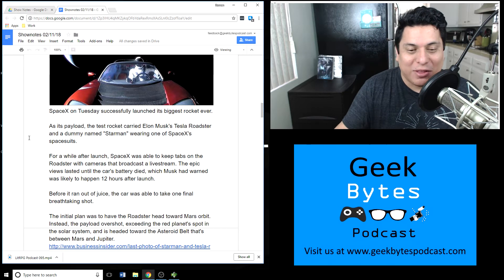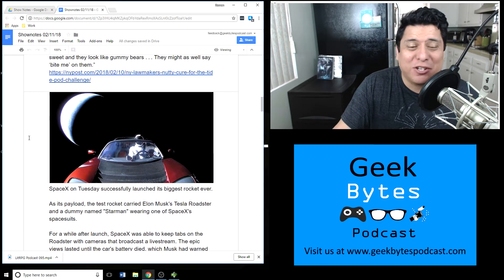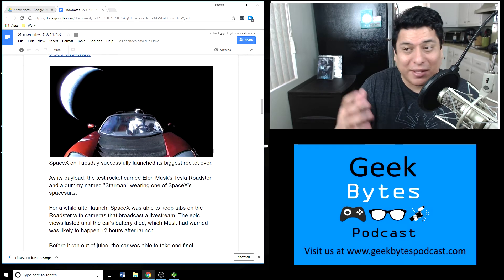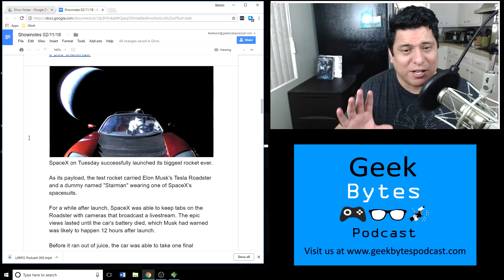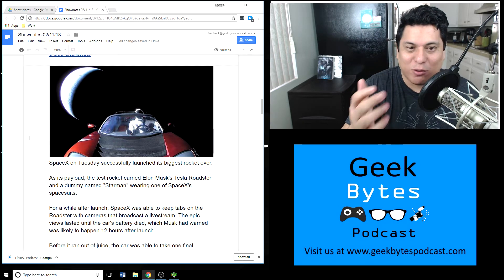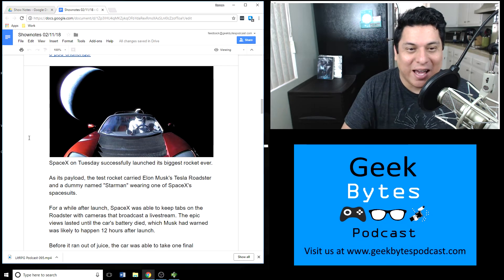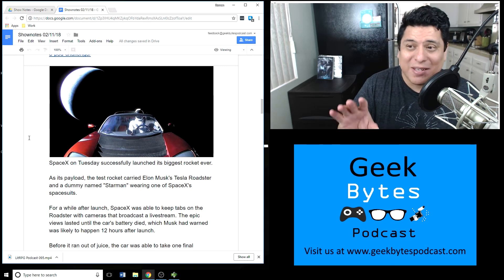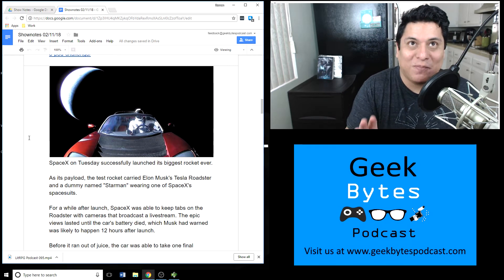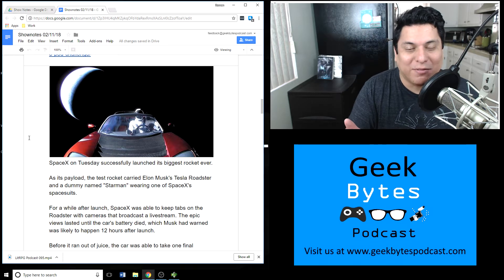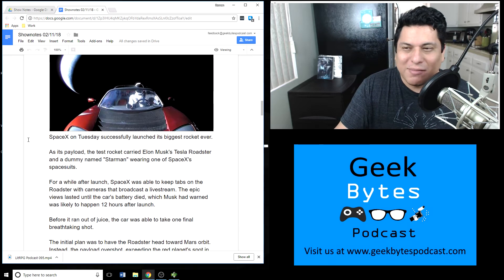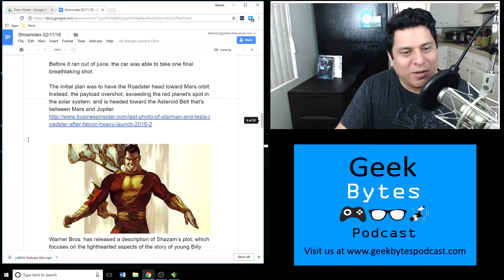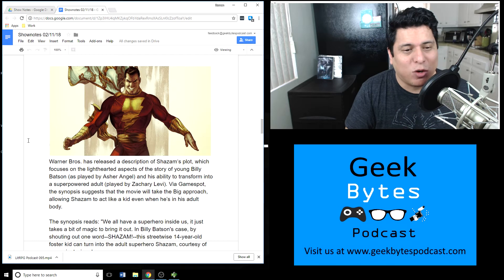But thankfully the vehicle sent back some great images and some video footage of its journey until they lost contact with it. On the screen currently, if you're watching the video version of the podcast, there's a great last picture of the Roadster just going off into space with Earth in the background. It's kind of beautiful, and the fact that it's private space industry that's pushing the envelope for space travel instead of NASA or some government funded agency. So it's a fun, very interesting event for the space community.